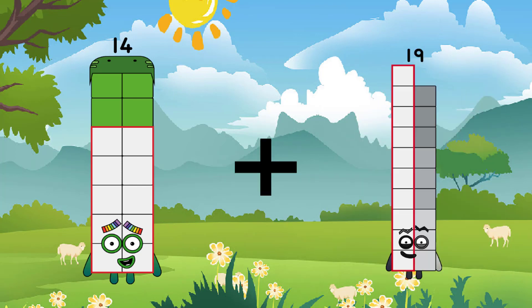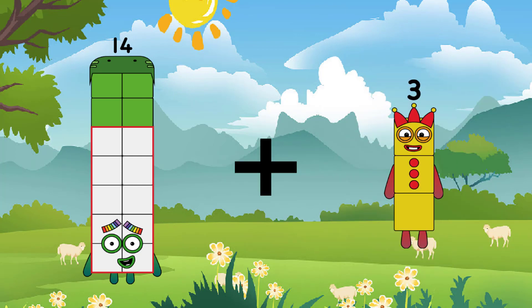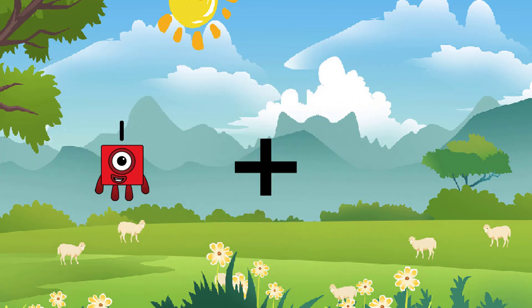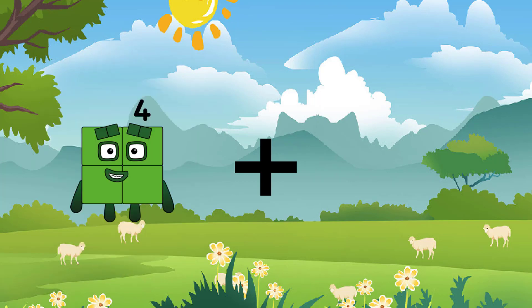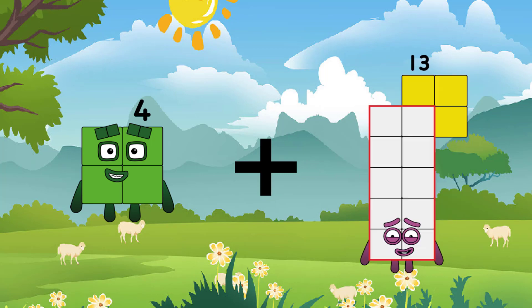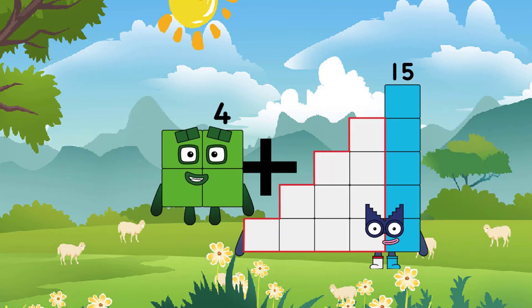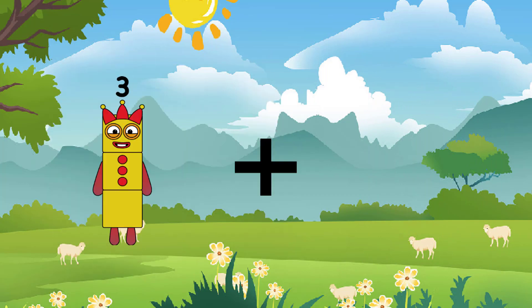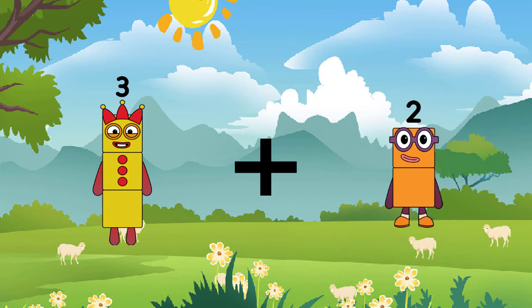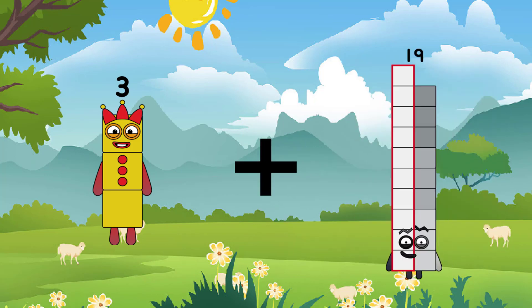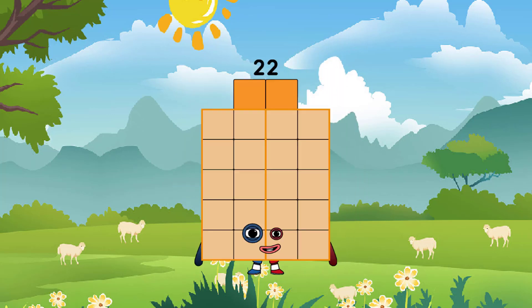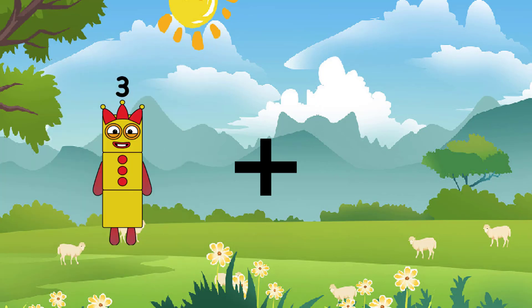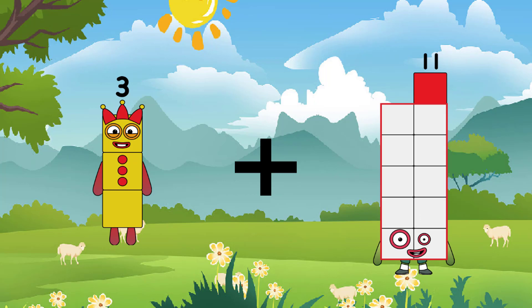Fourteen, three plus fifteen equals seventeen. Four plus fifteen equals fourteen. Fourteen plus eleven equals fourteen. Three plus eleven.